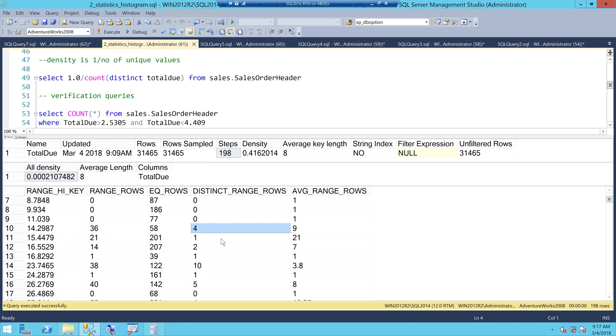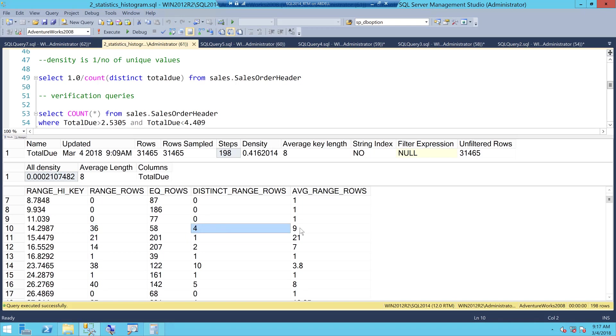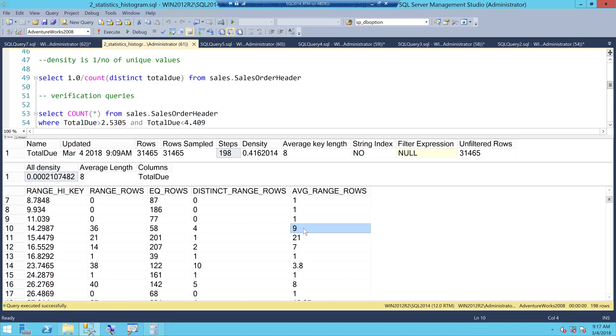Next we have average range rows this is a simple mathematics here which is 36 divided by 4 will give you 9 which means out of 36 range rows if I have four distinct values how many rows do I have per distinct value which is of course 9, 36 by 4 will give me 9 which means per distinct value I have 9 rows.